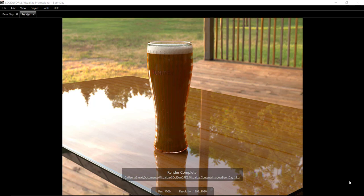SolidWorks Visualize helps you quickly create production quality photorealistic renderings from your CAD documents. Thanks for watching!